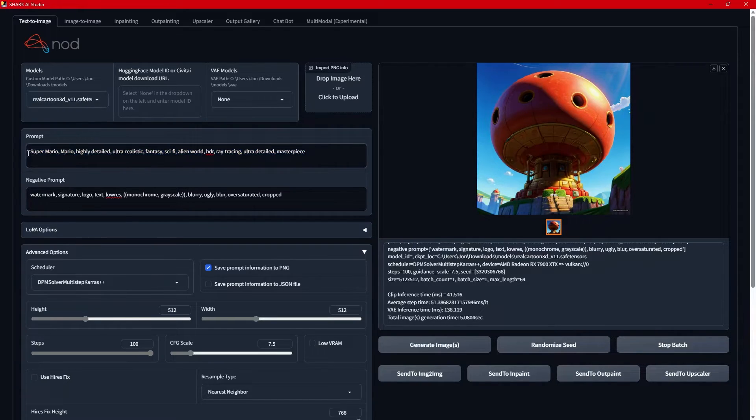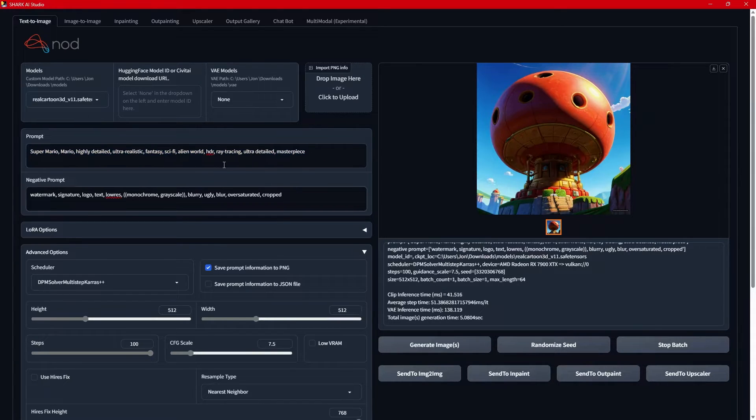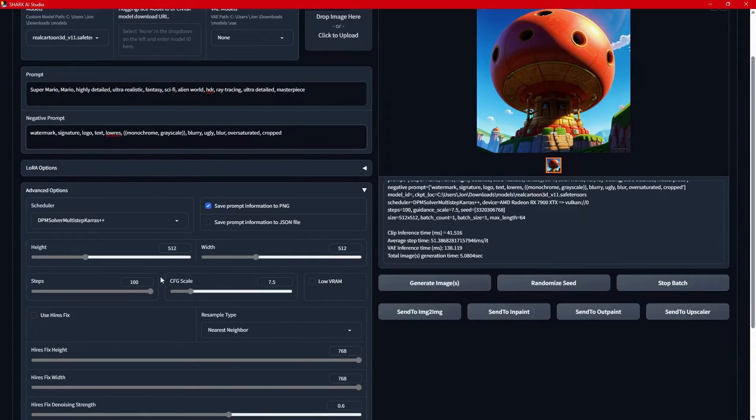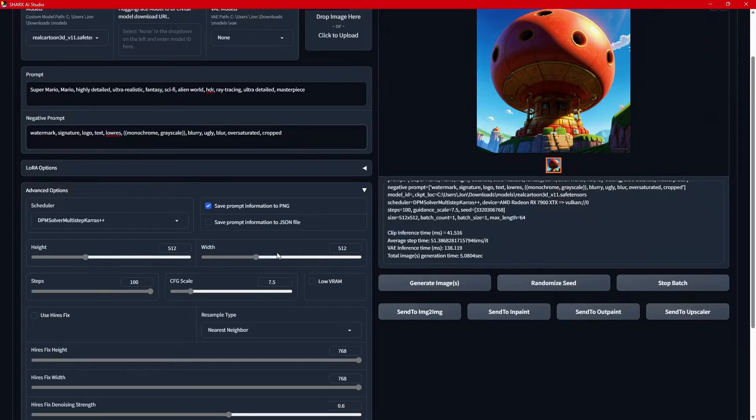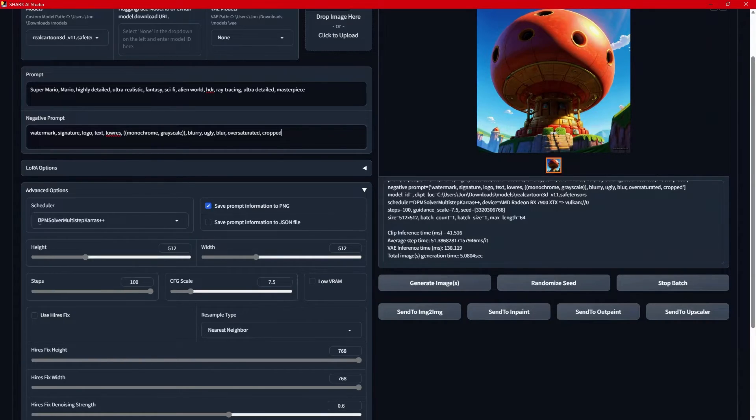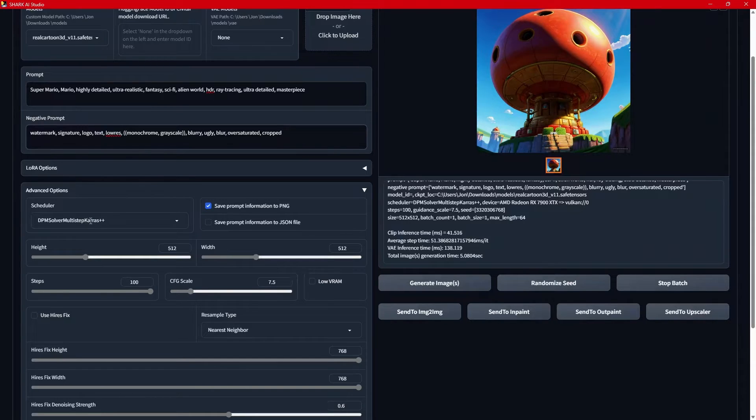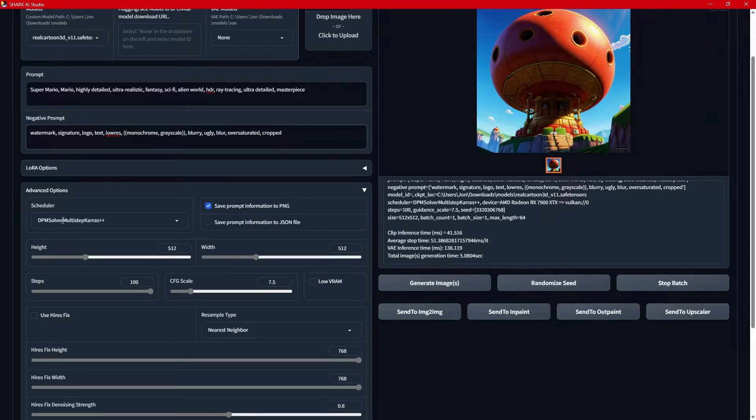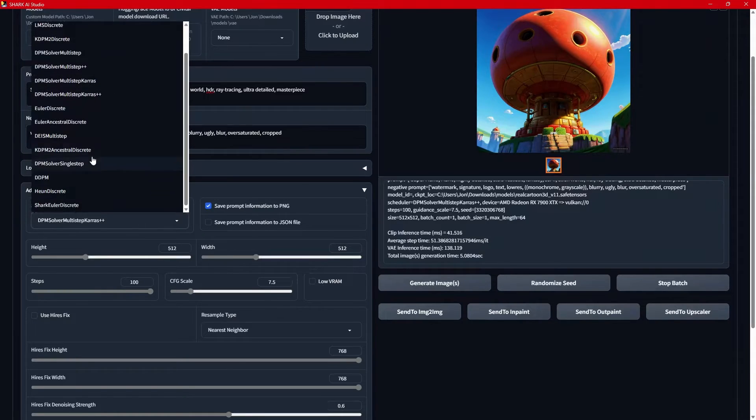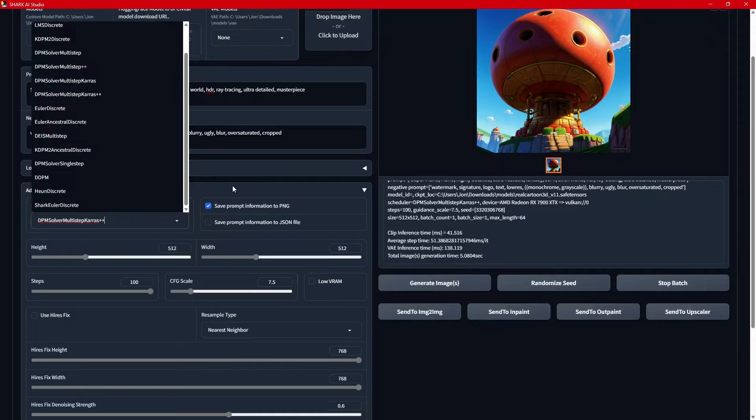I put in a prompt, Super Mario, highly detailed. And I left it at 512 by 512. I am using DPM++2M Keras. It's named something differently, but in this one, it's named DPM Solver Multistep Keras++. So we have a lot of different samplers here that we can play with.